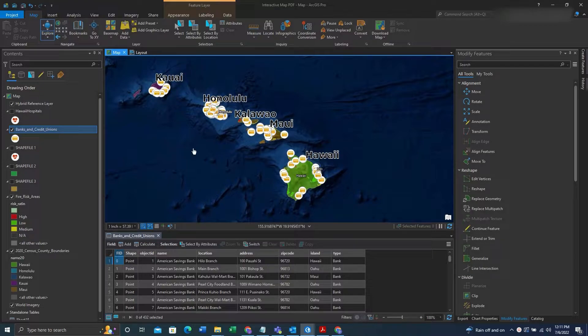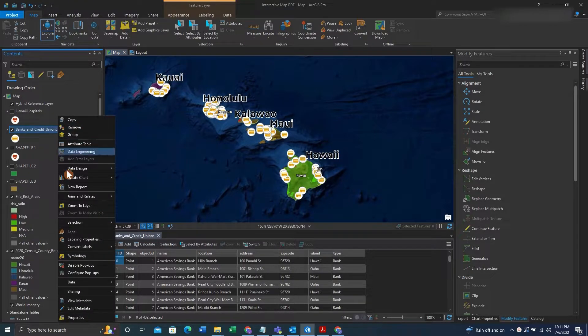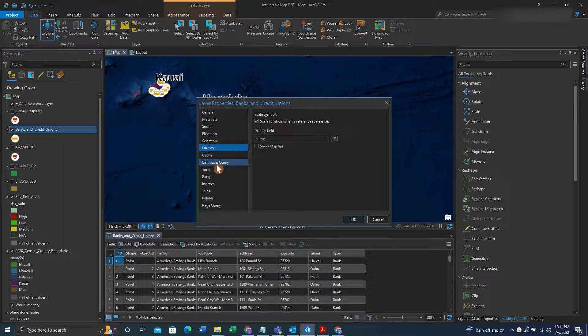So say we wanted only the features on the island Hawaii to display. We could right click the feature class, click properties,